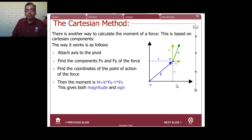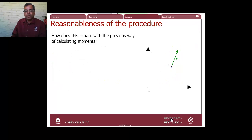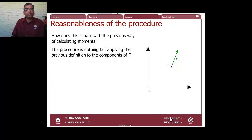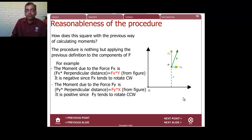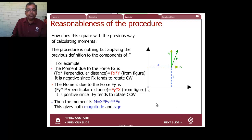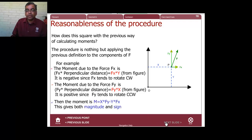To compute the moment it's straightforward: M = x·Fy − y·Fx. This is just applying our usual geometrical procedure to the components. For the Fx component, the gap distance is y, so it contributes y·Fx, and it turns clockwise. For the Fy component, the gap distance is x, contributing x·Fy counterclockwise. So M = x·Fy − y·Fx gives both magnitude and sign with no ambiguity.